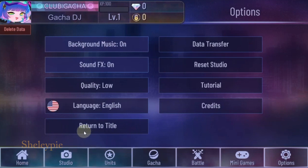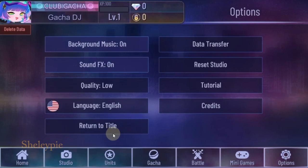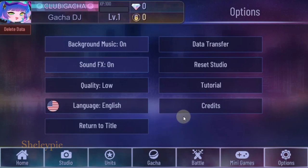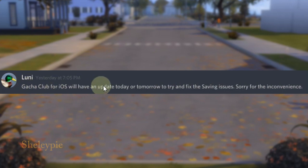...you select Return to Title. So every time you make changes to your character and so on, you select Return to Title and that saves the data. Since the iOS version doesn't have the exit option, on your phone you press the home button to exit the game.